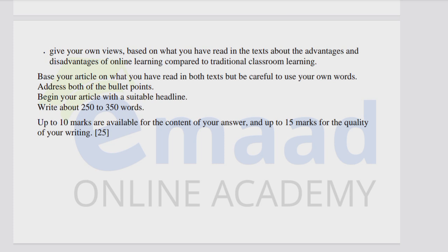Begin your article with a suitable headline and write 250 to 350 words. Hopefully you have enjoyed learning about article writing. If you want to learn about all the topics of O-Level English 1123, you can join our online classes and keep watching all the videos that have been added for you. Thanks for watching.